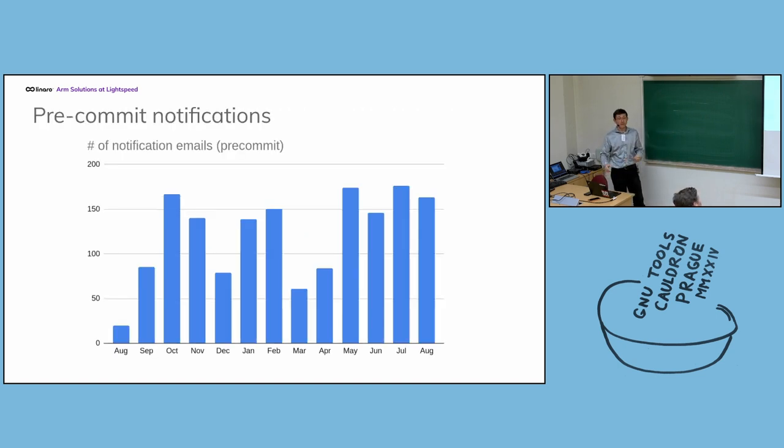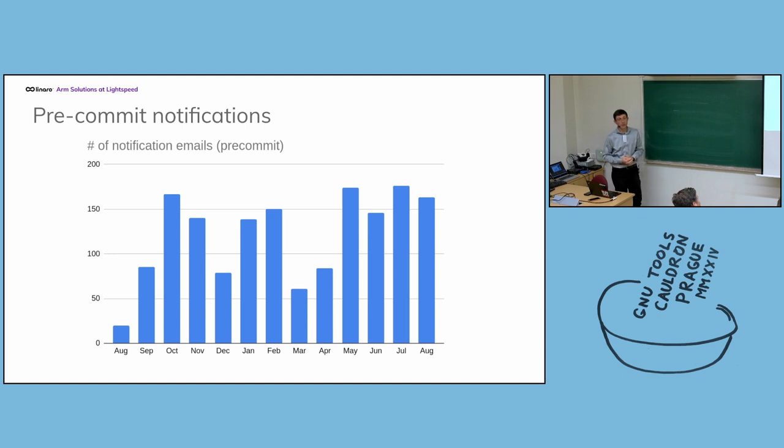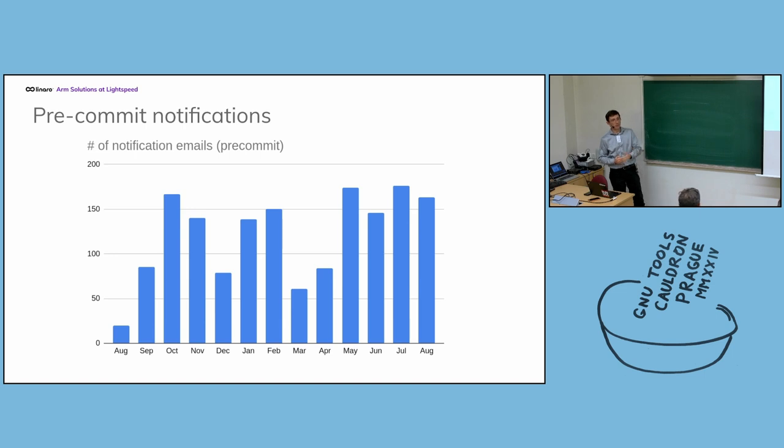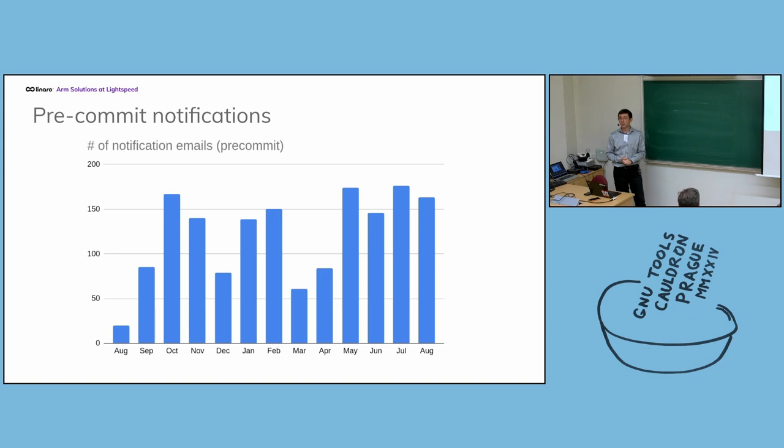This is the pre-commit notification statistics. You can see that on average, we sent about 150 warnings. Be careful, your patch, the one you have just submitted, has some problems every month. That's more than five per day. That's quite a big number, I think.